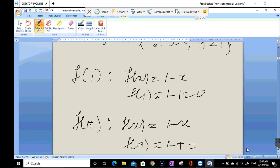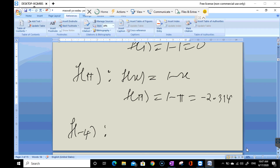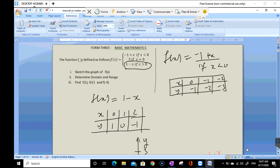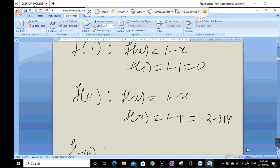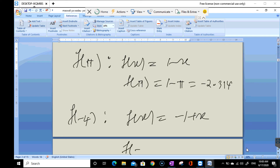f(π) is approximately negative 2.14 and so forth. For f(negative 4): x equals negative 4 is less than 0, so we use f(x) equals negative 1 plus x. Therefore f(negative 4) equals negative 1 plus (negative 4), which equals negative 5.